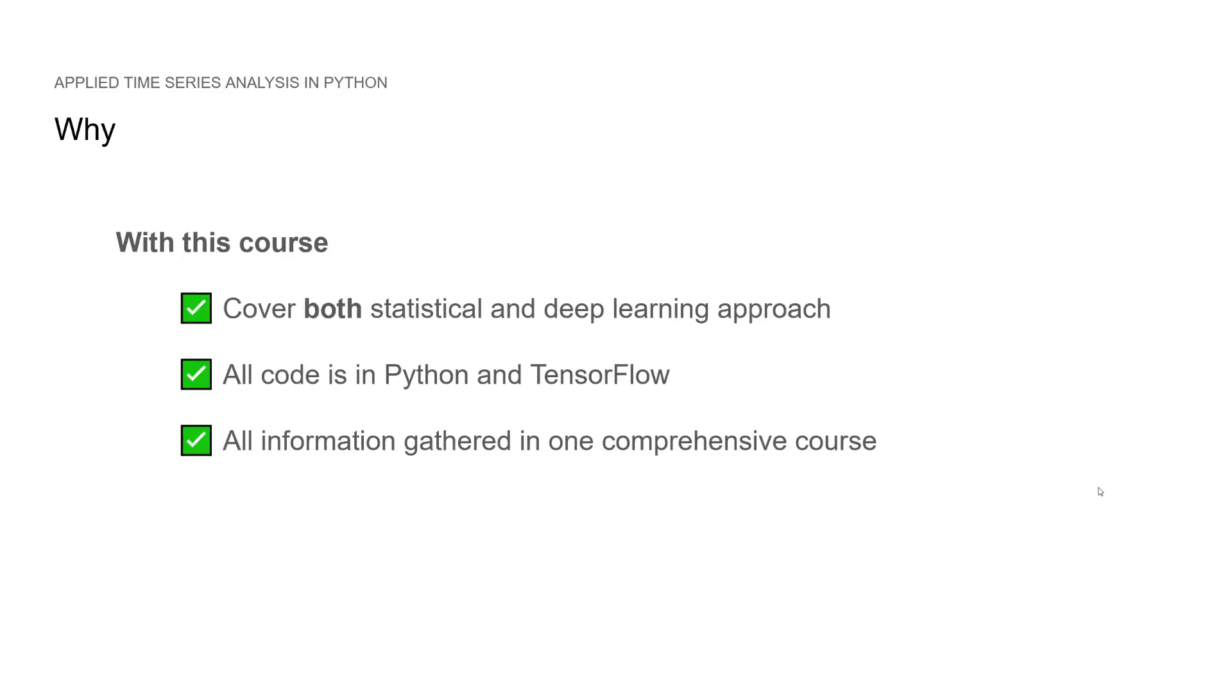So that's why I made this course. This course covers both the statistical and deep learning approaches. All the code is in Python and TensorFlow. So this way, you have one comprehensive course to learn and master time series analysis.